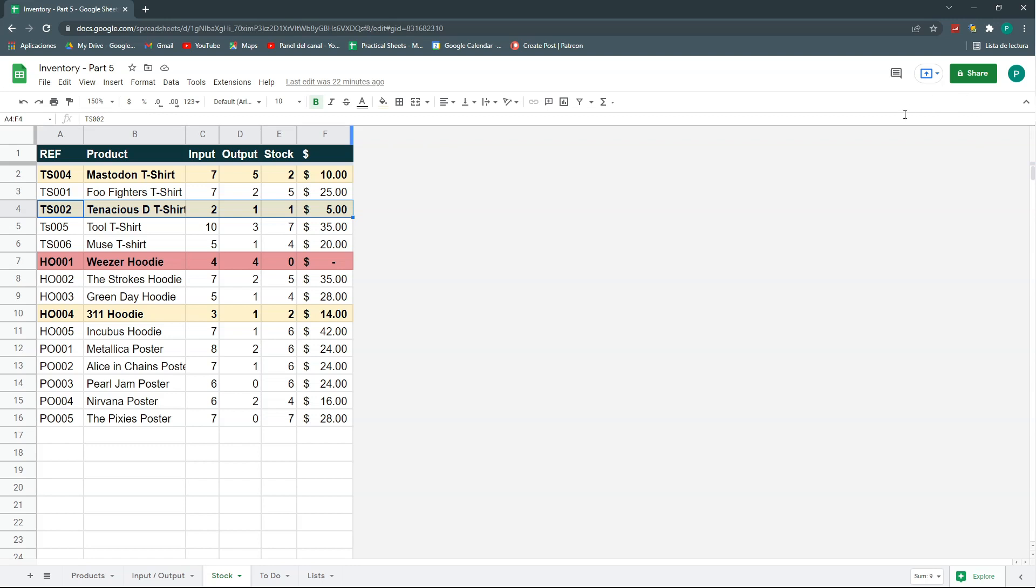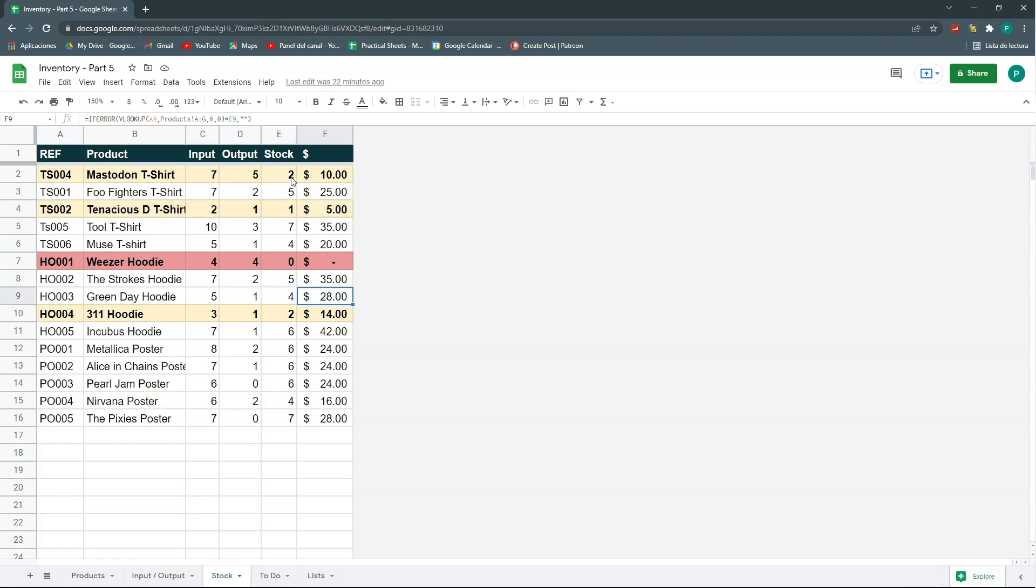And maybe some of you have seen a bar here, a green bar, that is the one that loads all the formulas, all the calculations, and it may last longer to load. So, the first thing we're going to do is, this looks very nice, but I'm going to make it simpler, so that it does not slow down my sheet.